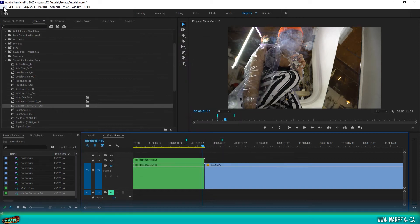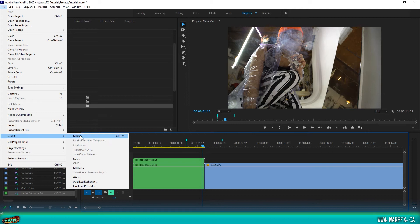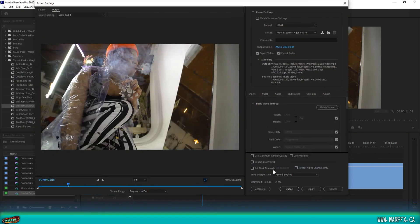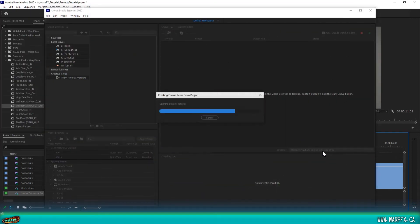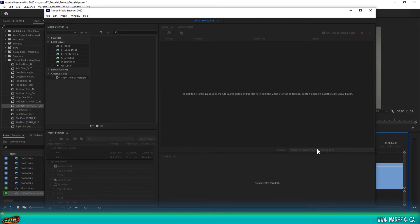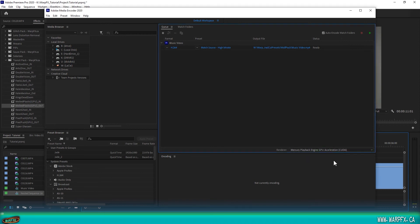When you go to export the project, you're going to want to make sure you do it through Adobe Media Encoder. Hit Q — it'll open up the Media Encoder. In the bottom right, you're going to want to make sure that this is not software only, and you're going to want to select Mercury Playback Engine GPU Acceleration, just like we did in Project Settings. And that's all you got to do — then you can hit Render and you're good to go.